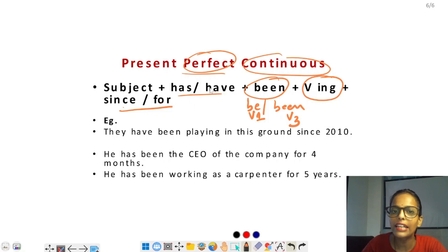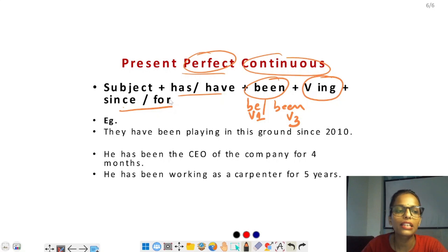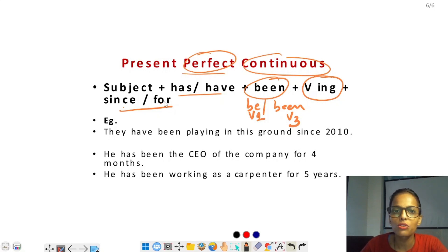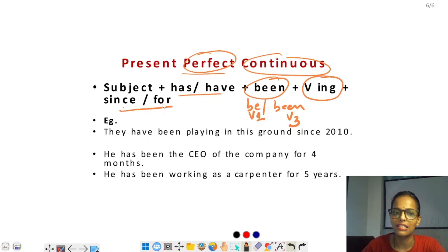Since या for compulsory नहीं है — मिल भी सकता है, नहीं भी। यह depend करता है कि sentence किस तरह का है। जब sentence past से शुरू हुआ हो और present में भी continue हो, तब since या for लगा सकते हैं या नहीं भी।